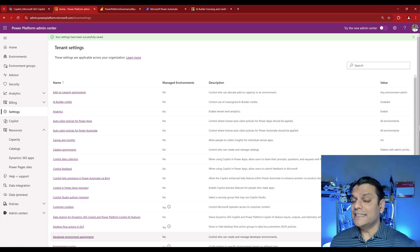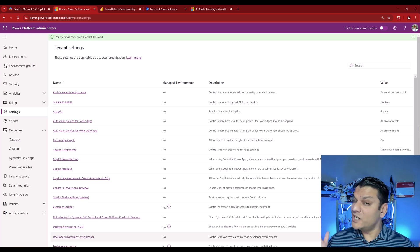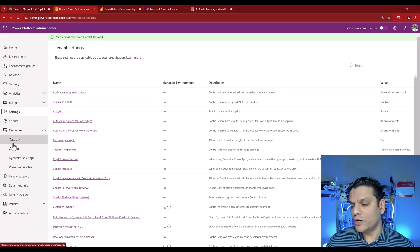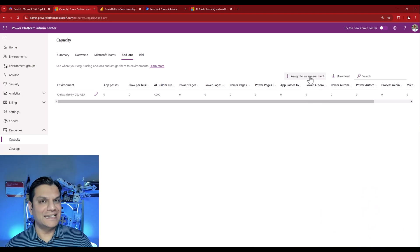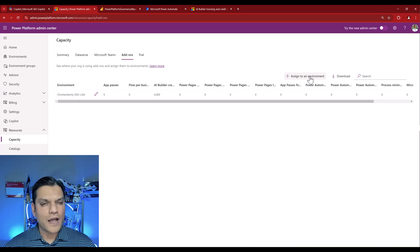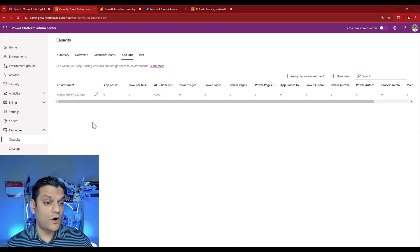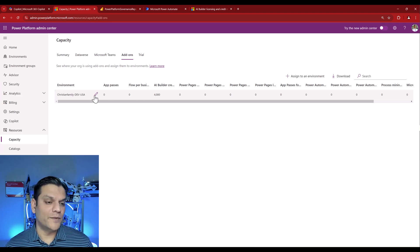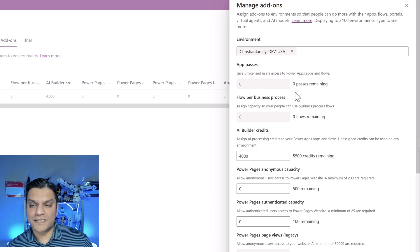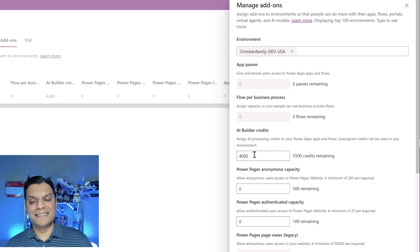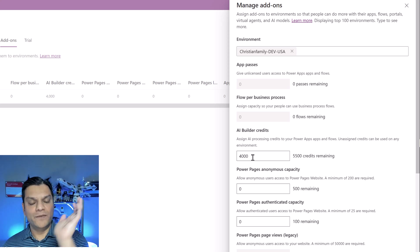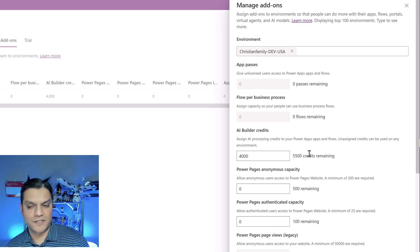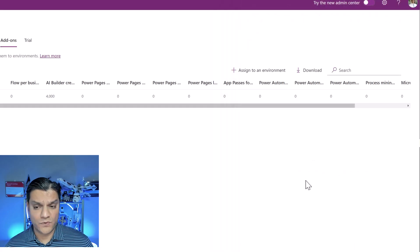Second thing that you have to do is now go ahead and assign that to those specific environments. And to do that, it's actually pretty simple. You come over here back again to your capacity, go to your add-ons, and over here, you go ahead and assign that to an environment level. And I love how easy this has become. So what you see over here is me already gone ahead and assigned certain credits to an environment. So if I click on the pencil, you will actually see that in this case, for this environment of mine specifically, I have gone ahead and assigned 4,000 credits. And I love it because the moment I put in 4,000, it immediately goes and tells me, hey, here's the difference, so that's the credits remaining.